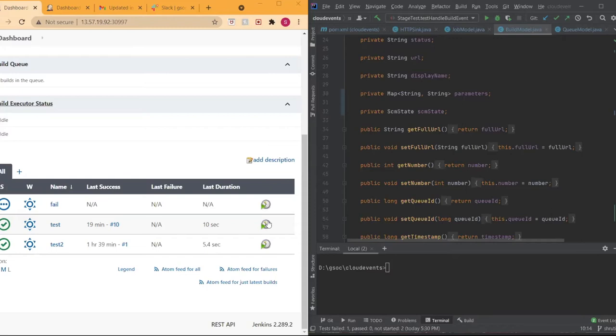For example, the previous SHA is 051. Whenever a job started, it would be 051. When it moves to completed or finalized, it would pull the newer version. I can also show that.